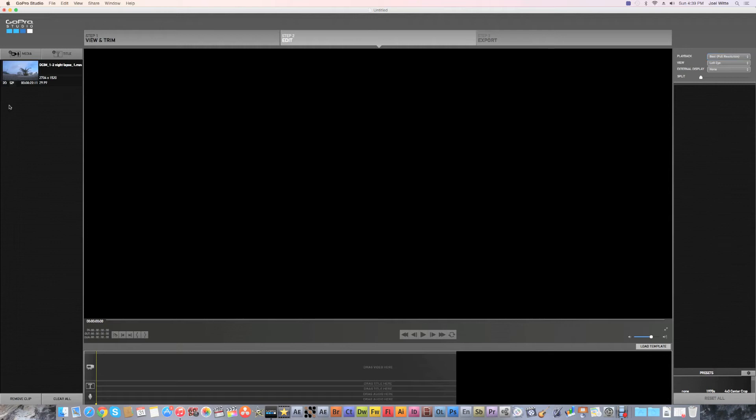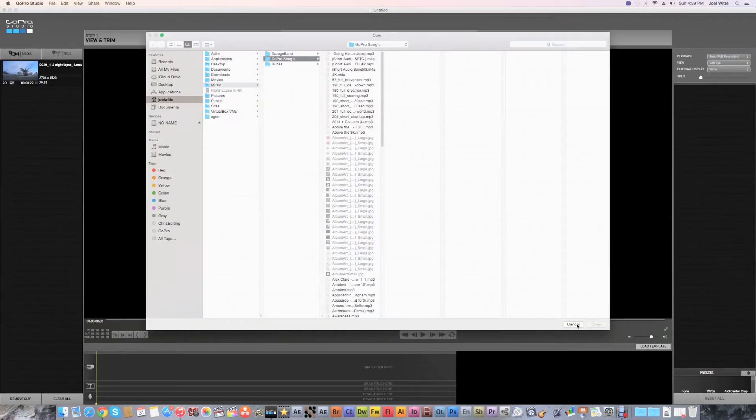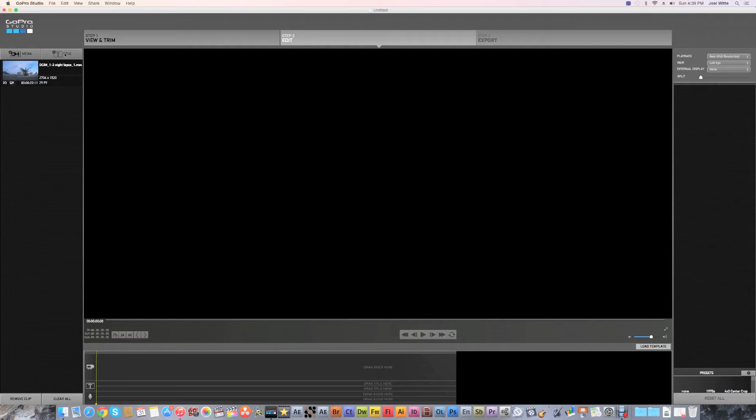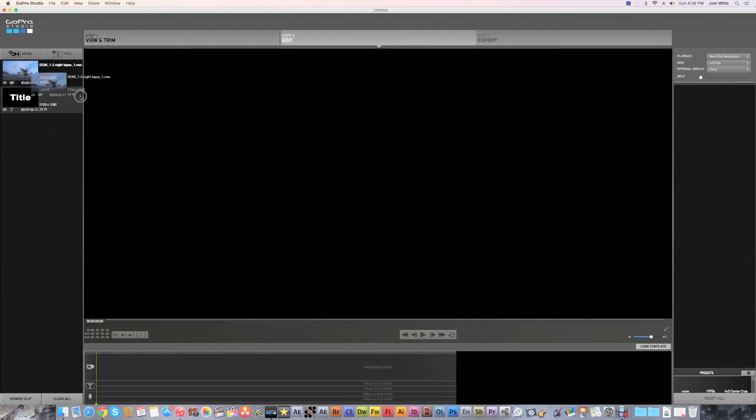Now you're going to proceed to step two, and if you don't have a title you just click title, start off the title. It's at 1080p but once you put it in it will convert to 4K.